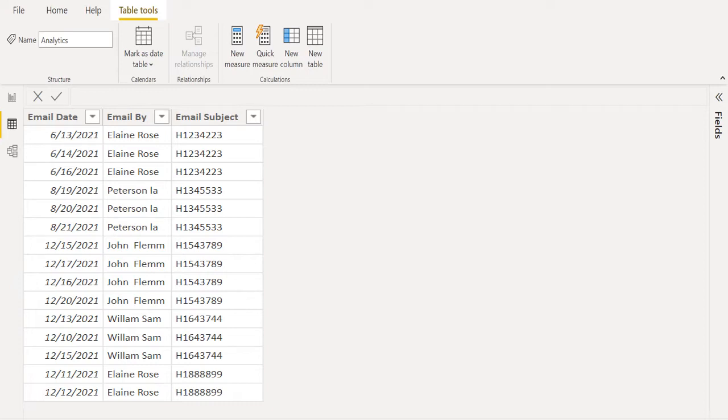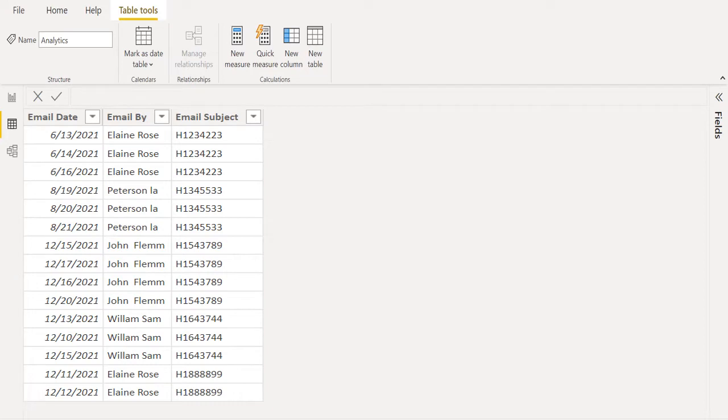Looking at this sample data, we have three columns: email date, email by, and email subject. Let's get the month name from email date column.